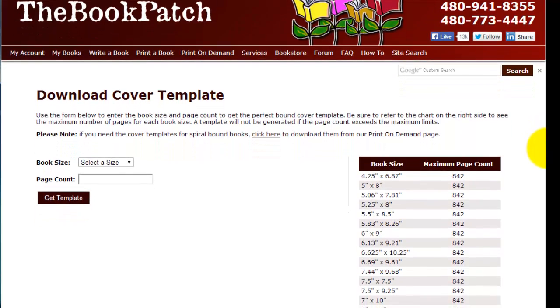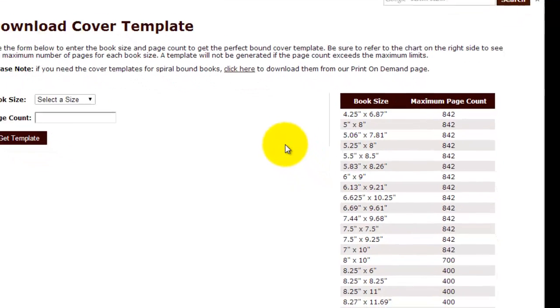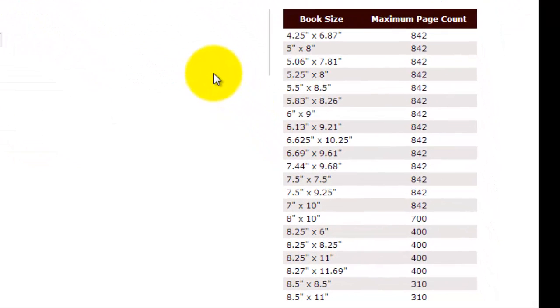The sizes for all the available template sizes for books are on the right hand side, with the limitation of the maximum page count that you can have. A six by nine book cannot go above 842 pages.